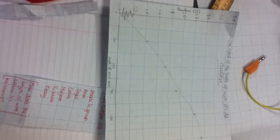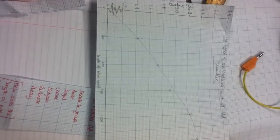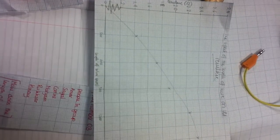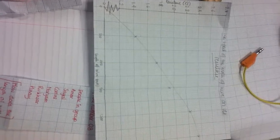This is a graph to show our results, and in conclusion, a longer length of wire increases the resistance in the circuit.